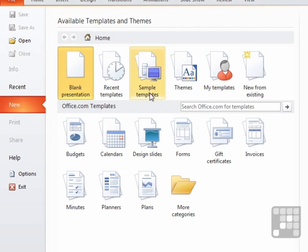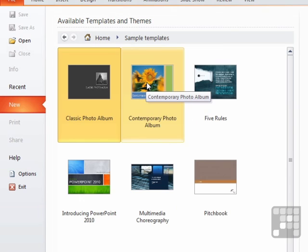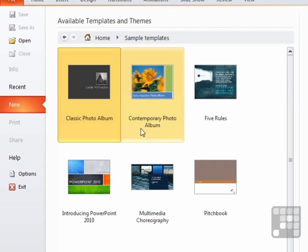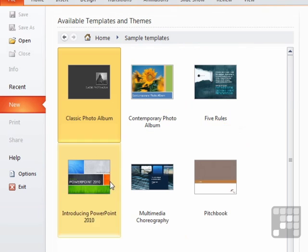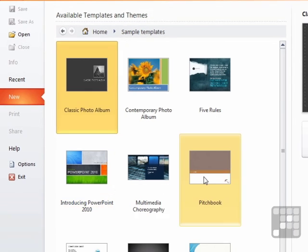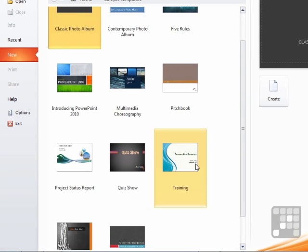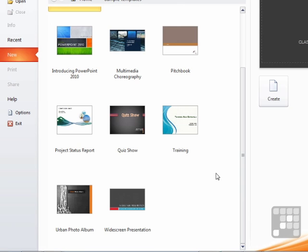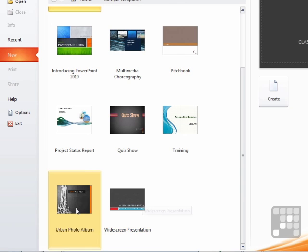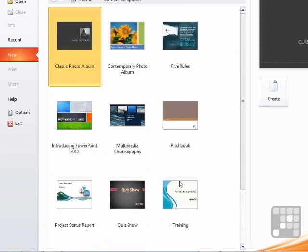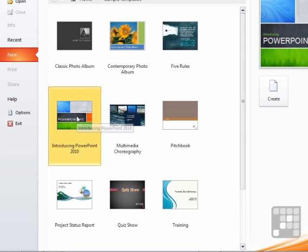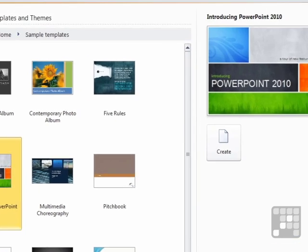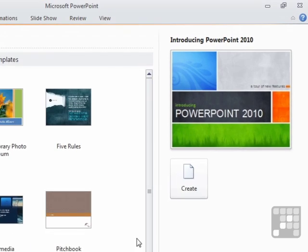So to start with, we'll access the sample template. So one click opens up the sample template directory. Now we can see a number of sample templates. We have a contemporary photo album, five rules, introducing PowerPoint 2010, pitch book, quiz show, training, widescreen presentation, urban photo album. Let's go with the introducing PowerPoint 2010. So we select the template we would like to use and then create.